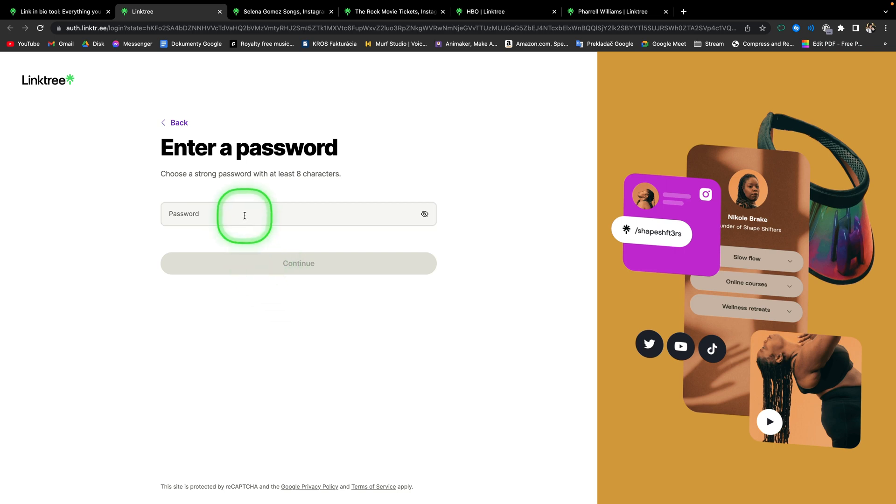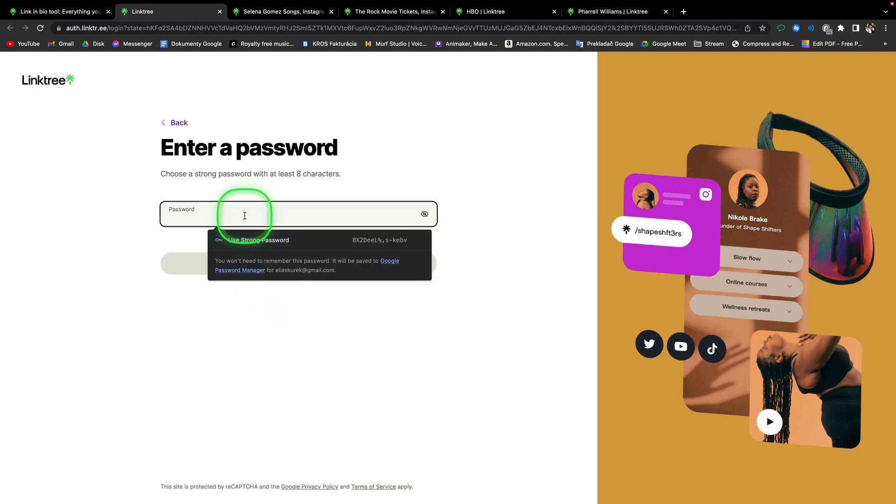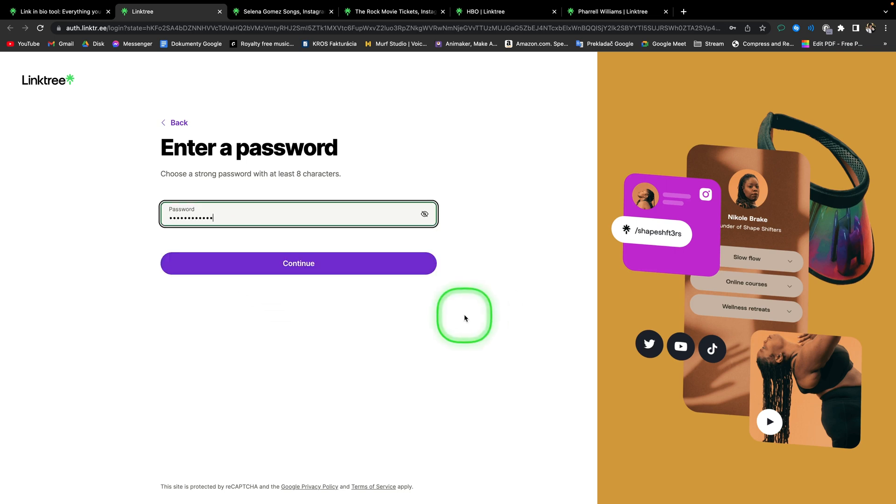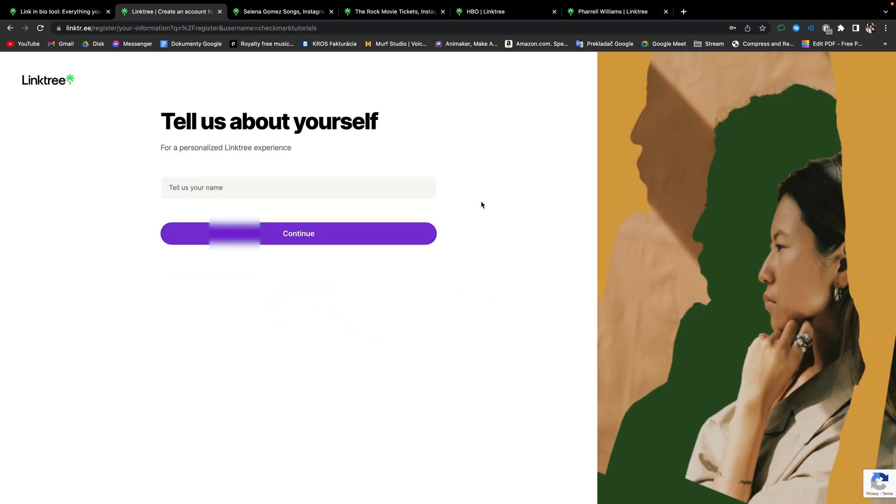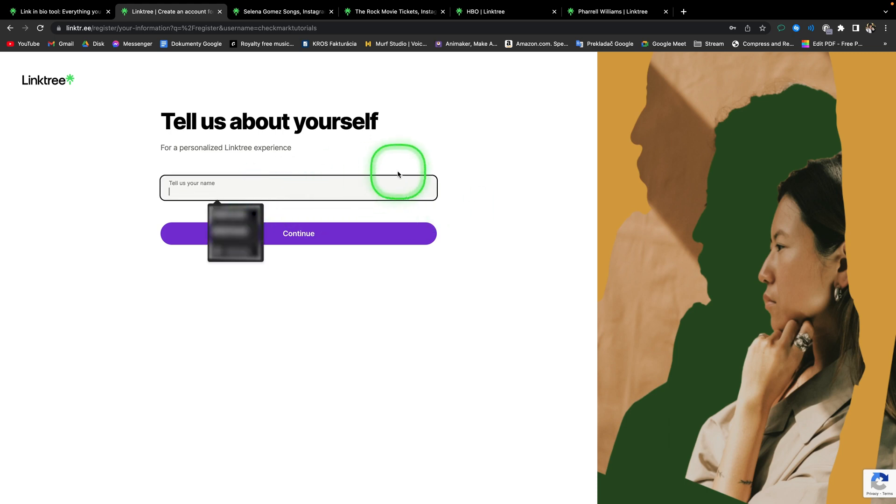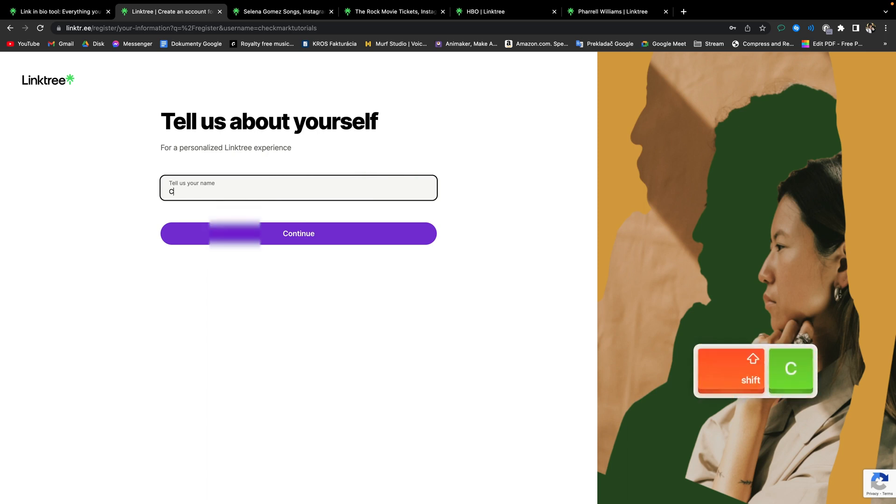Then choose a strong password with at least 8 characters. Then click continue. For a personalized Linktree experience, tell them your name. So your real name, if you don't have a brand. But if you have a brand, then type here a brand name. And click continue.